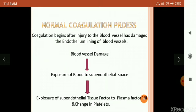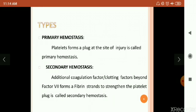Next, the normal coagulation process. Coagulation begins after injury to the blood vessels has damaged the endothelium lining. After blood vessel damage, there is exposure of blood to sub-endothelial space, and exposure of sub-endothelial tissue factor to plasma factor 7. There are two types of coagulation: primary hemostasis and secondary hemostasis. In primary hemostasis, platelets form a plug at the site of injury. In secondary hemostasis, additional coagulation factors beyond factor 7 form fibrin strands to strengthen the platelet plug.